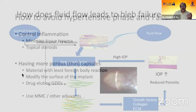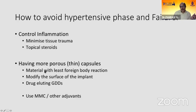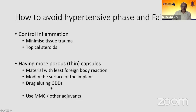From this, we understand how to achieve better blebs in clinical practice. The important things are controlled inflammation, minimized tissue trauma, and topical steroids. We need more porous and thin capsules — achieved through materials with less foreign body reaction or modified surfaces. Drug-eluting GDDs with an agent like mitomycin C to inhibit fibrosis have been tried, as has intraoperative MMC, but for implants there is no clear evidence that MMC really helps.